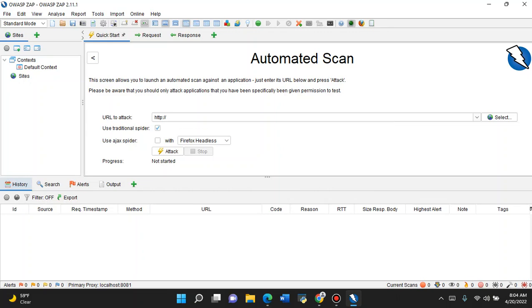Today we're going to take a look at a pretty cool program. Some of you probably already know it, but it's free, it's open source, it's called OWASP ZAP. What this program is for is looking for bugs and vulnerabilities within your web application. The great thing about it is, I'll repeat again, it's free and open source.